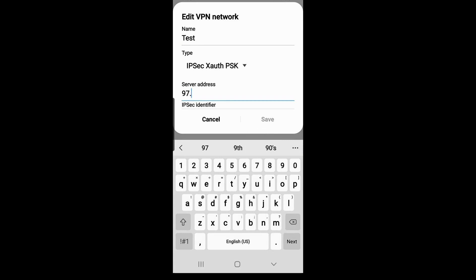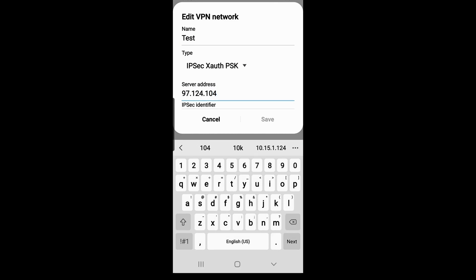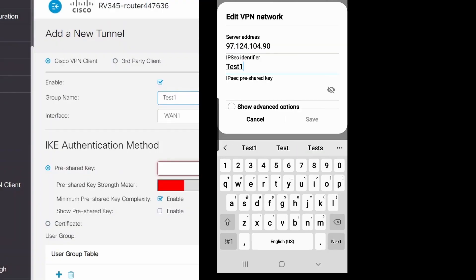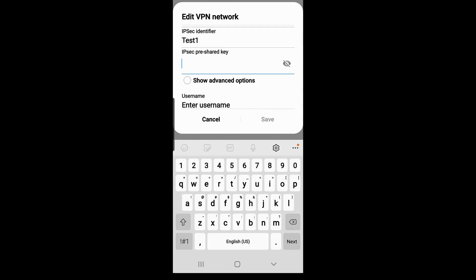Under IPsec Identifier, I'll enter the name of my VPN tunnel that was defined in the RV340 series. I'll enter the pre-shared key I created on the RV340 series and enter the username and password I created for my user account.